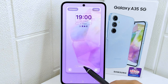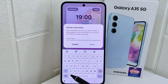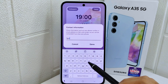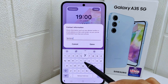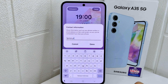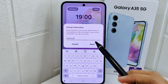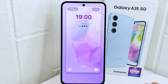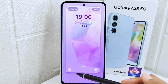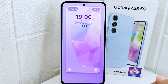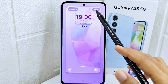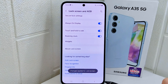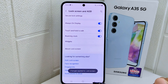Tap Add Contact Information and enter your name. When finished, click Done. That's the tutorial on how to display your name on the lock screen on a Samsung device.